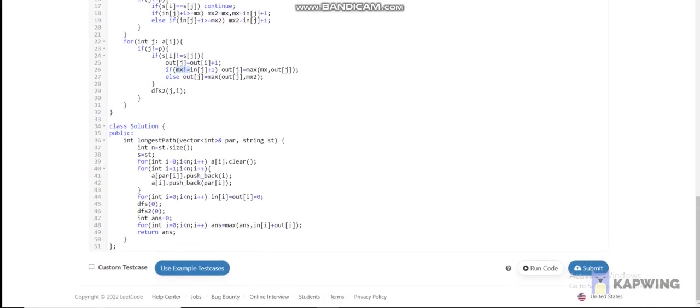At the end, we return the maximum of in[i] + out[i] - 1 over all nodes. I hope you have understood what I explained. If you still have any doubt, you can ask in the comment section. If you benefited from the video, please like and subscribe to my channel. See you next time.